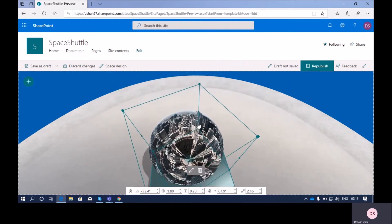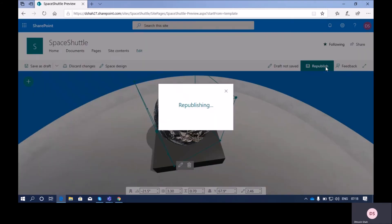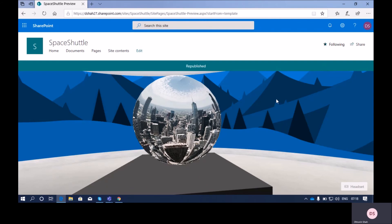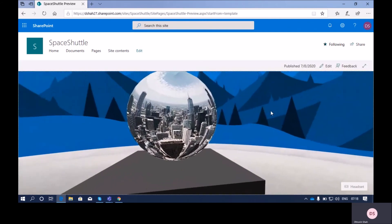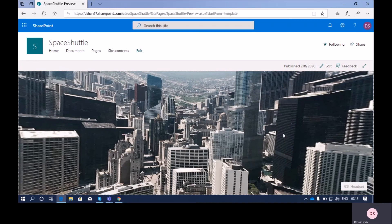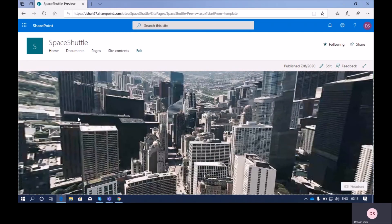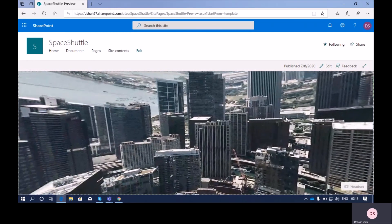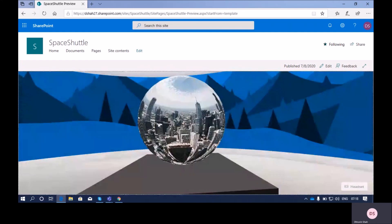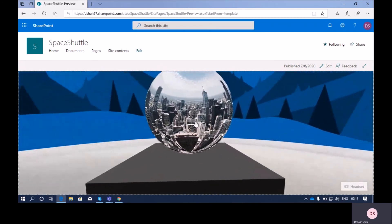Now let's save these changes and see how the web part looks on the published page. I'm clicking on republish. This is my SharePoint Space with the 360-degree image web part added. Whenever I click on it, it opens the 360-degree image. To come back to the page, press the escape key.